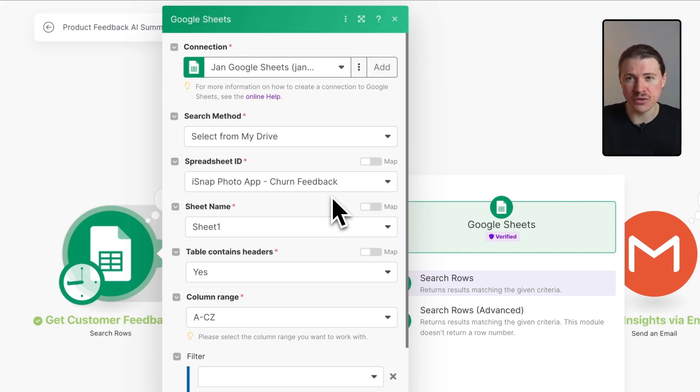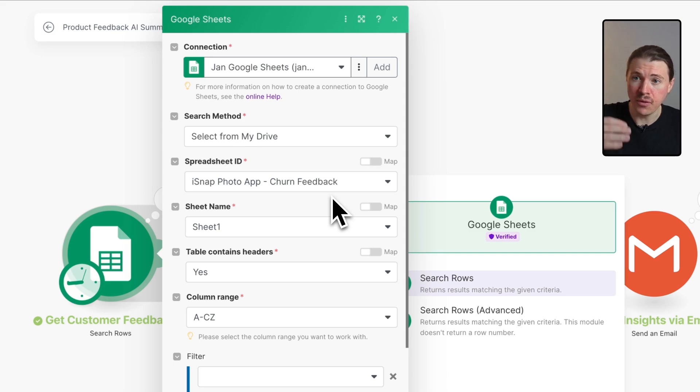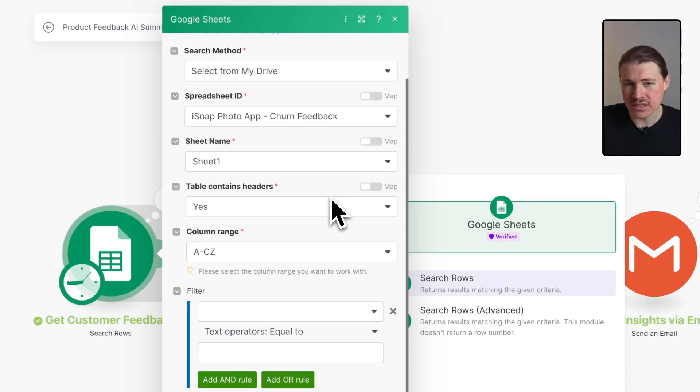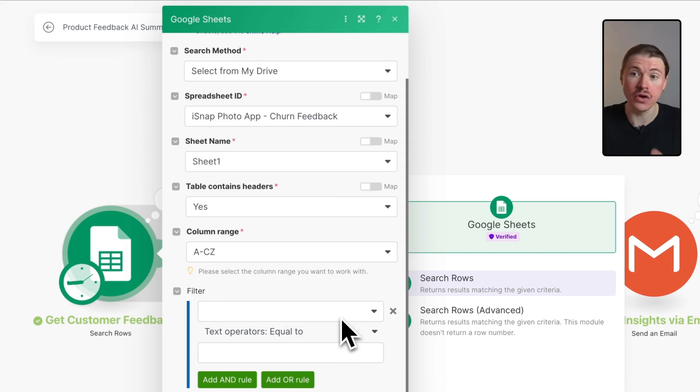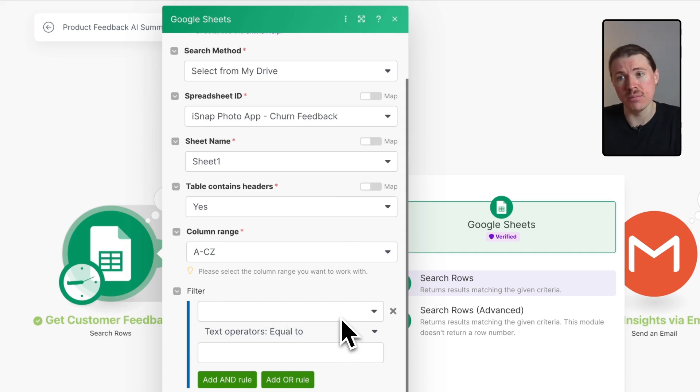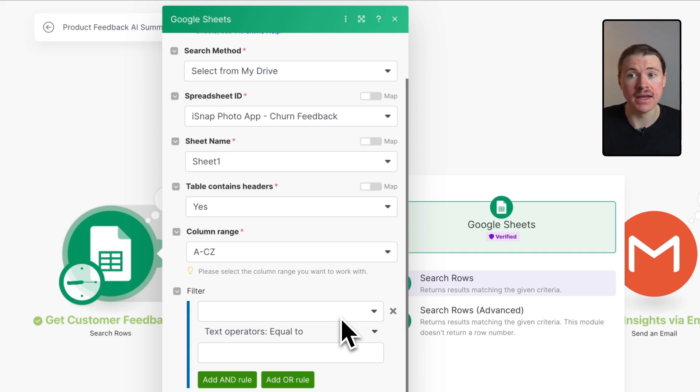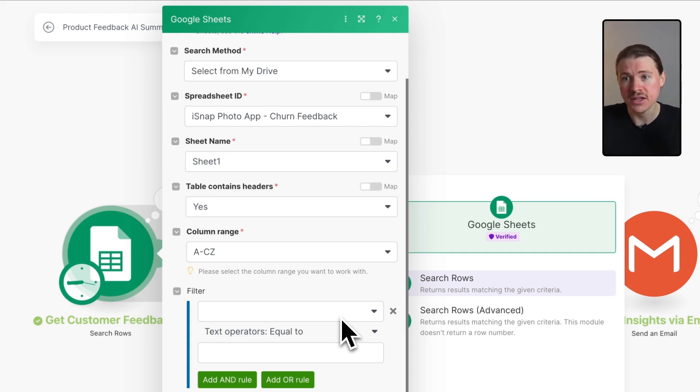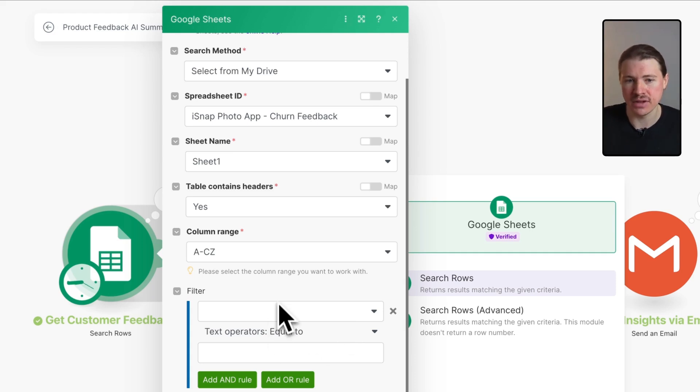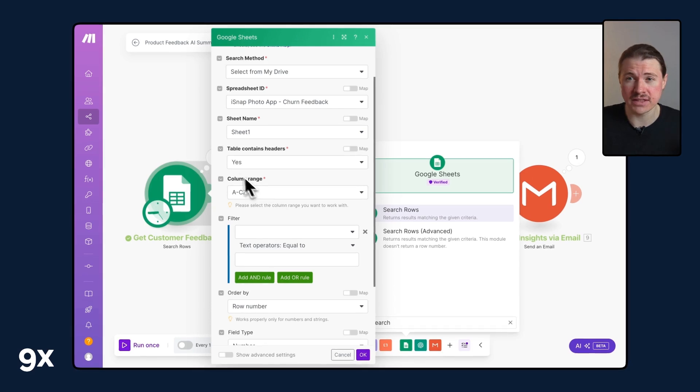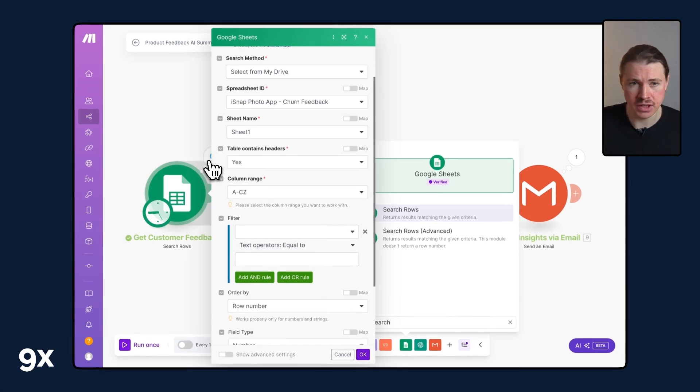In that sample set of data we have about 32 bits of feedback. Imagine if you had a Google Sheet where you were already logging all of your feedback. You can easily add a filter here to say only show me the data from the previous week, and then you can have this run every Monday. In our case we're just grabbing all of that data from the Google Sheet.